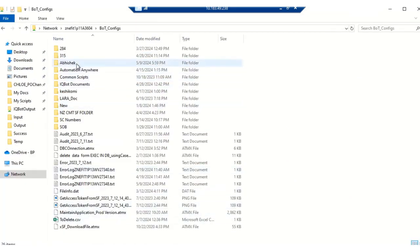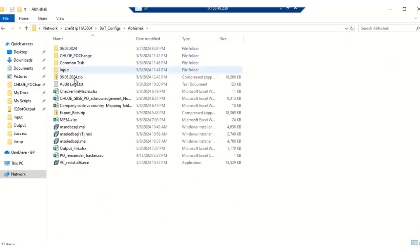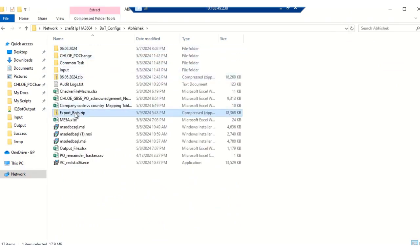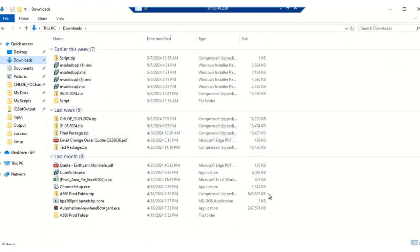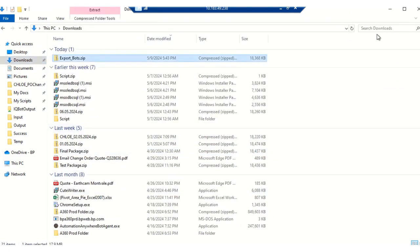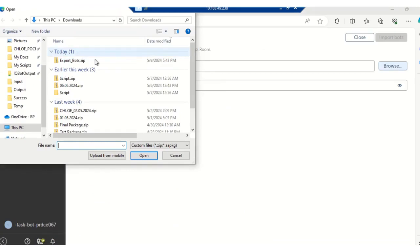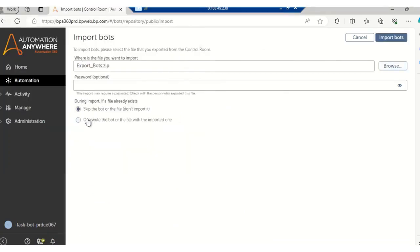I will quickly place the package from this shared drive to our local downloads folder, and then I will be selecting this particular package. Then I will be clicking on 'Overwrite the bot or file with the imported one'. This option means that the package which we will be importing now will overwrite the already existing ones with the imported ones.